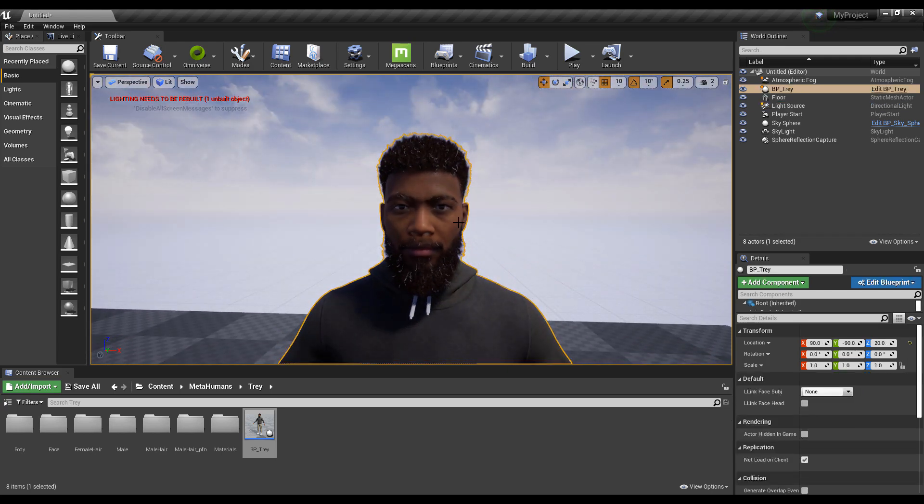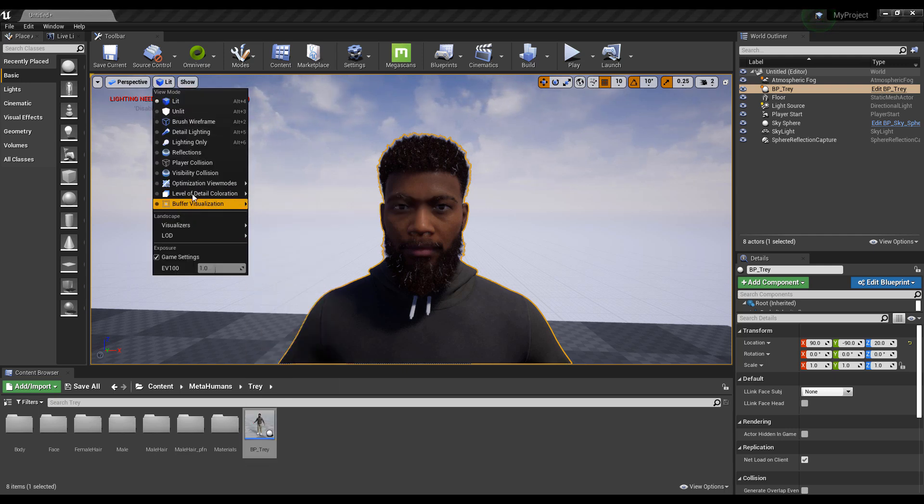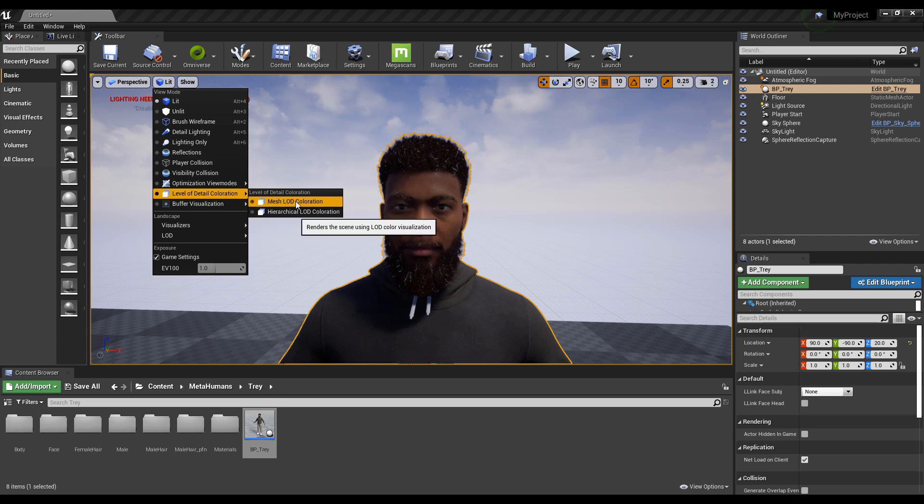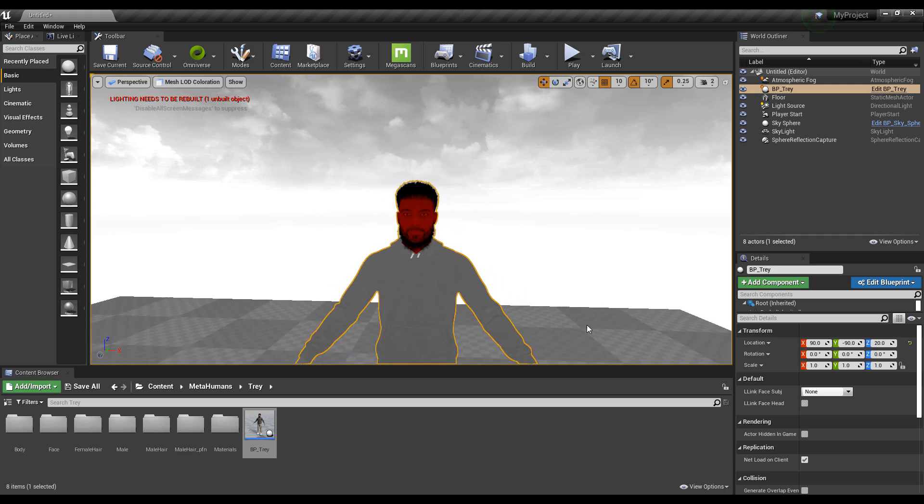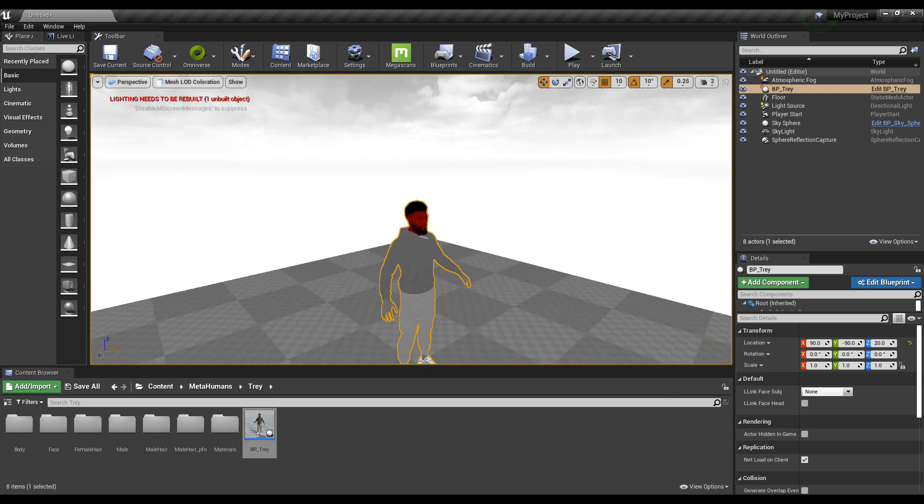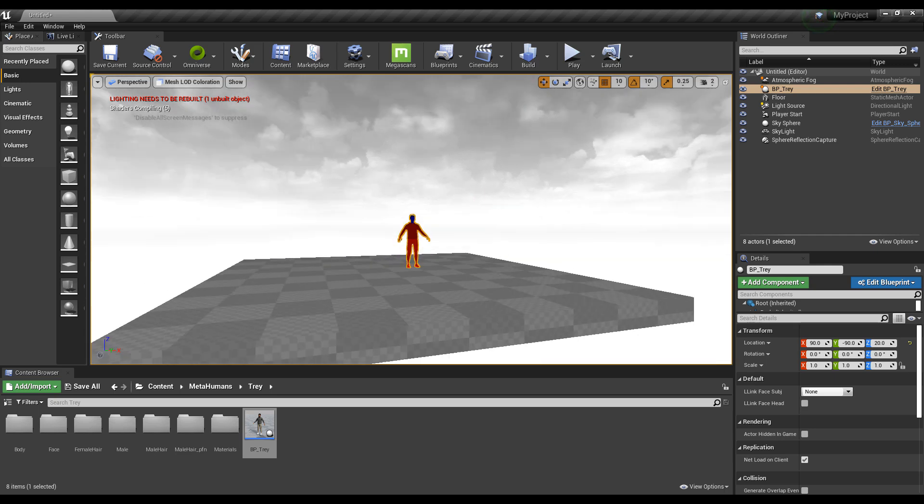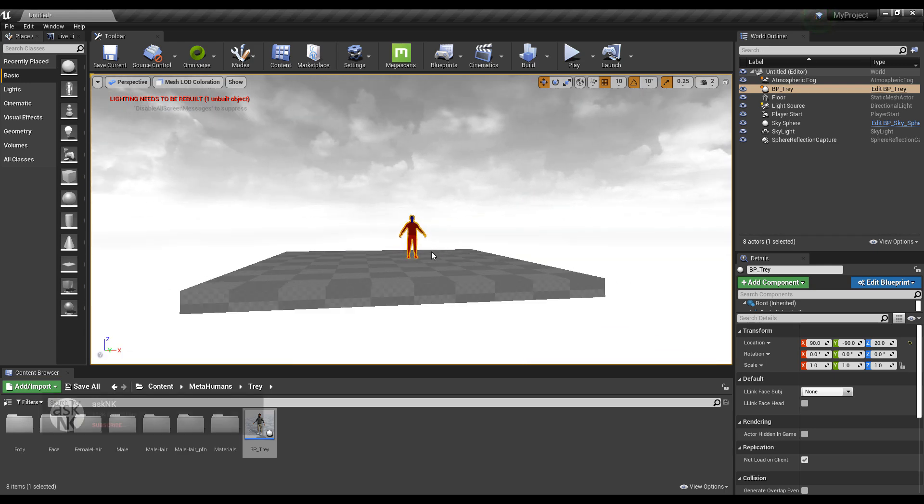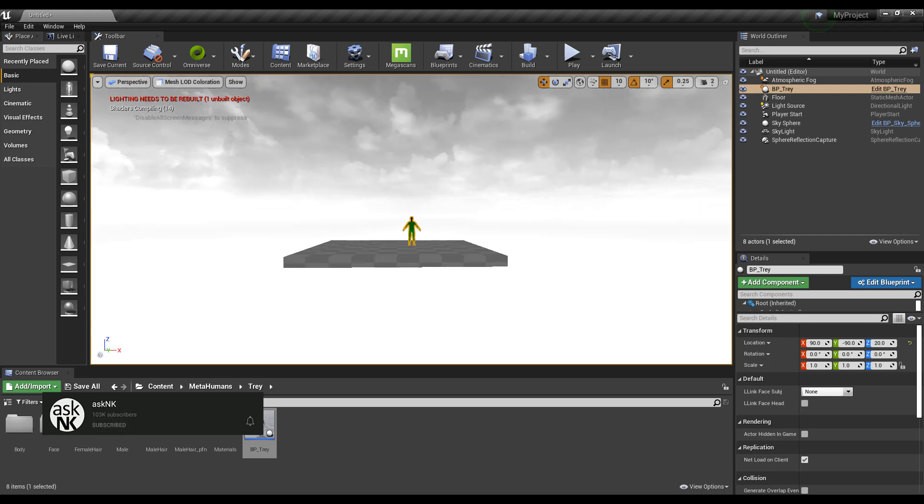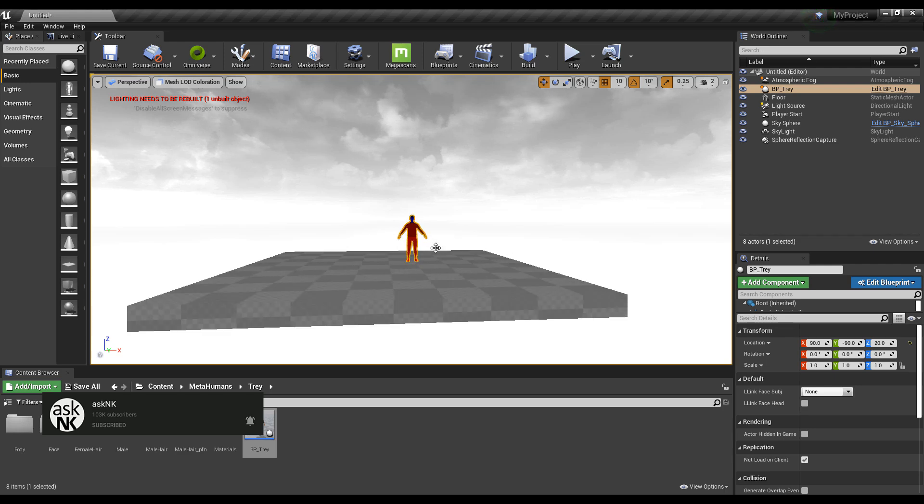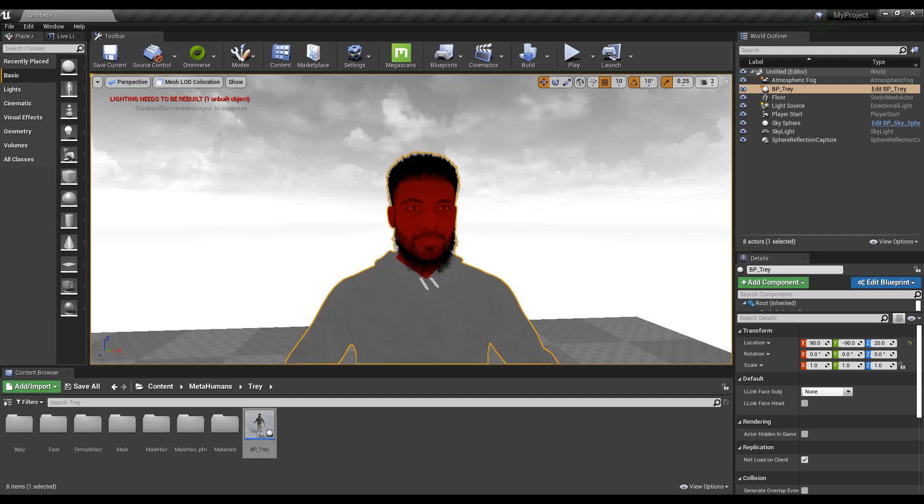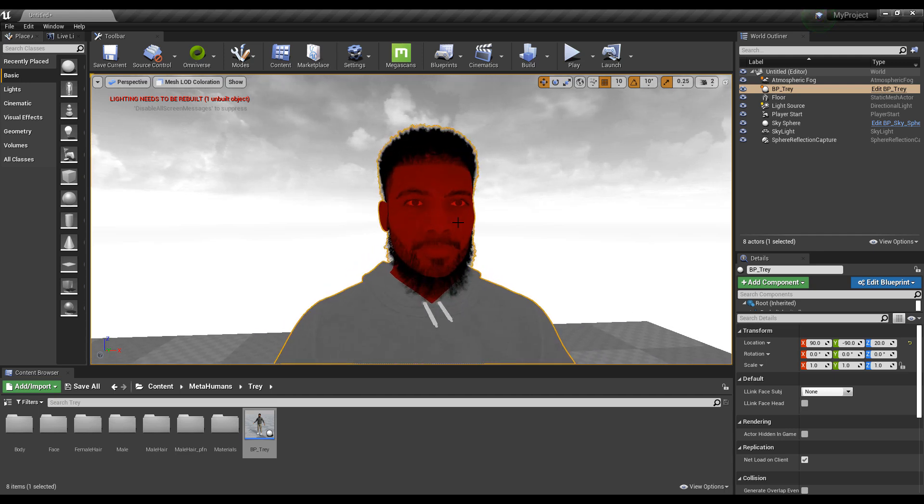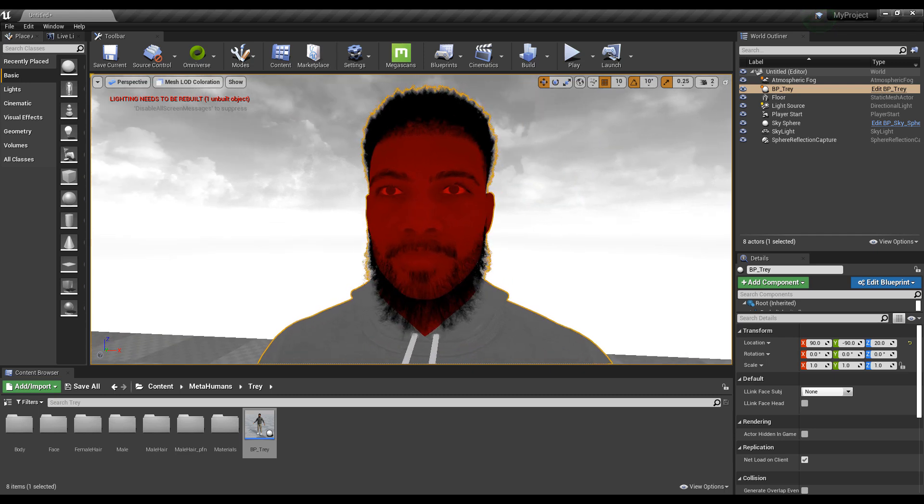If you like to see the level of detail, you can go to Delete, go all the way down to Level of Detail Coloration, and you'll see Mesh Level of Detail Coloration. Click on that and as you move all the way down, you can start noticing that level of detail. This shows you how it'll look like if the character is far off or closer. The closer it gets, the higher quality, and the farther away, the lower quality. This is to save memory.